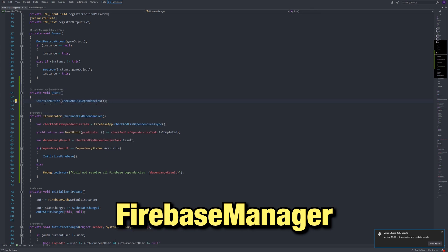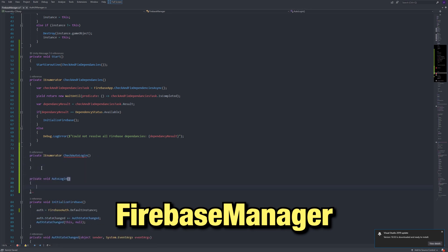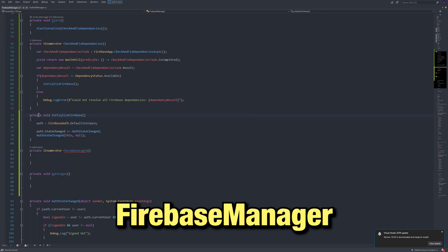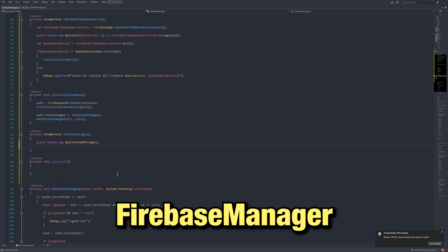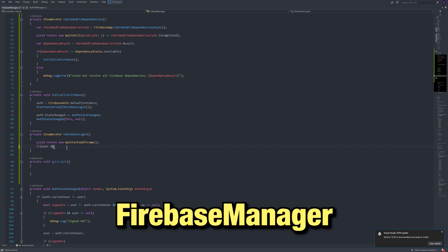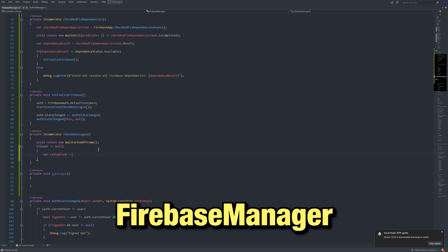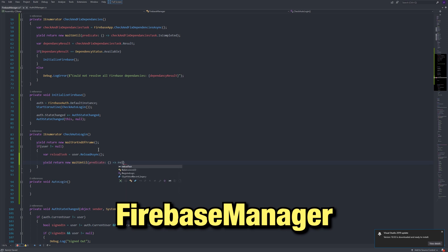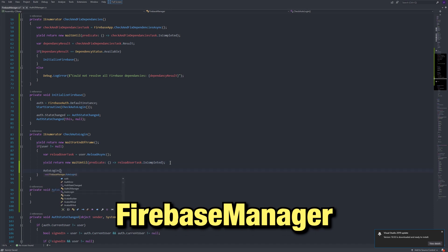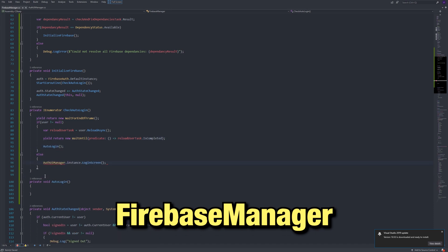Below, make another coroutine named checkautologin, and then a method named autologin. When initializing Firebase, call checkautologin right after the auth is set. In checkautologin, wait for the end of the frame. Before adding this, I would get errors sometimes, although I am not sure why. After that, if there is a user, then call reload async. This will get the latest info on the user. Wait for that to be completed, then call autologin. If there is no user, then just go to the login screen.